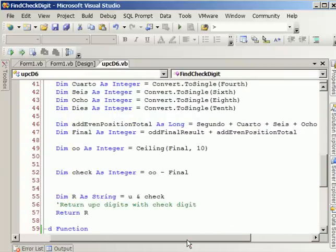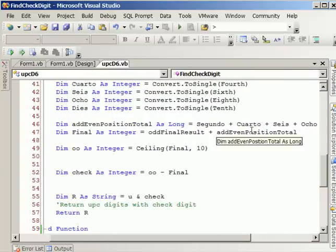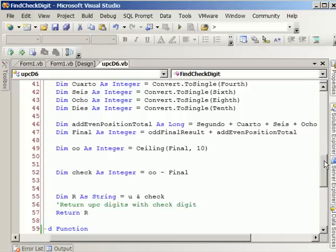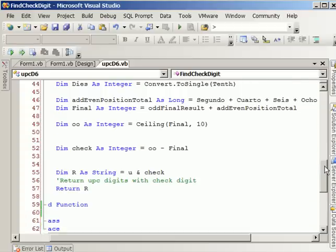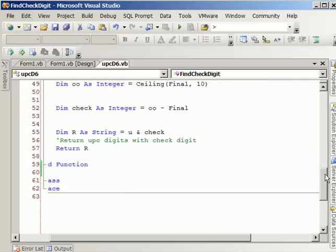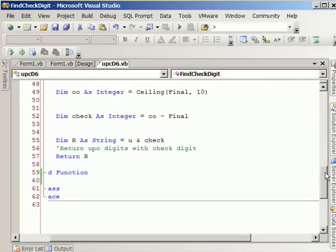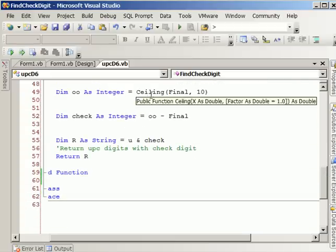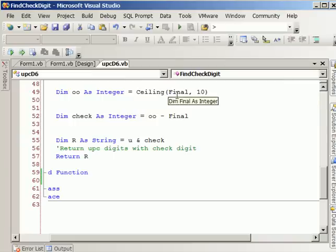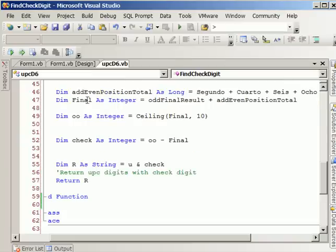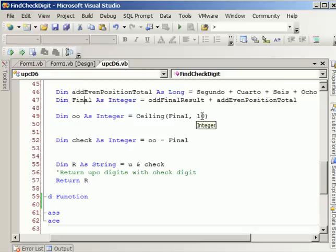And almost to the end, we add both the odd total and the even total. Now, this is very important. Now we use this function called ceiling. We're passing the total from the odds and the evens. And we're telling it to round it up.